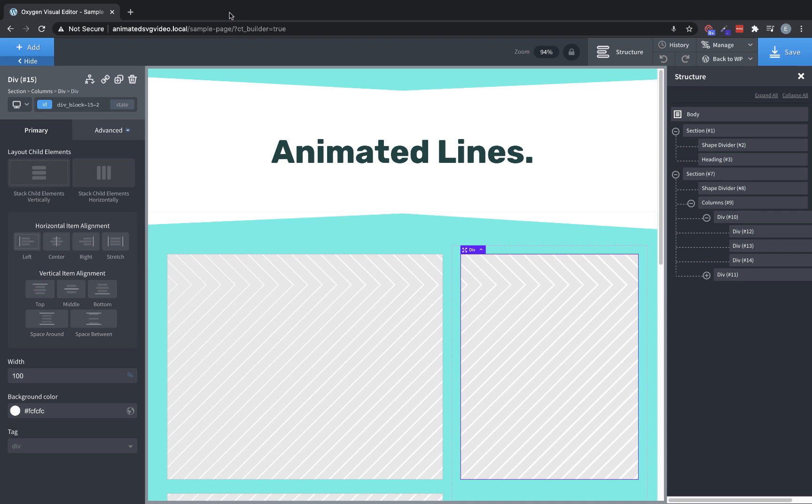I want animated lines. Okay, so to do this technique, you are going to need an SVG creation program like Inkscape or Boxy SVG, which is the one I'm using. I suppose you could also use Adobe Illustrator, though I have heard it's more difficult to export the HTML of the SVG from that, but I haven't tried it, so I can't say for sure it might work just fine.